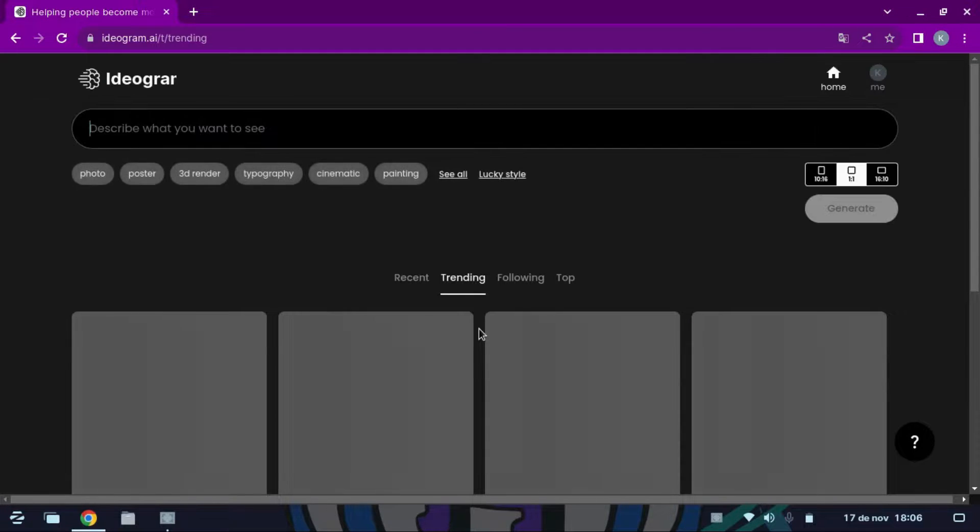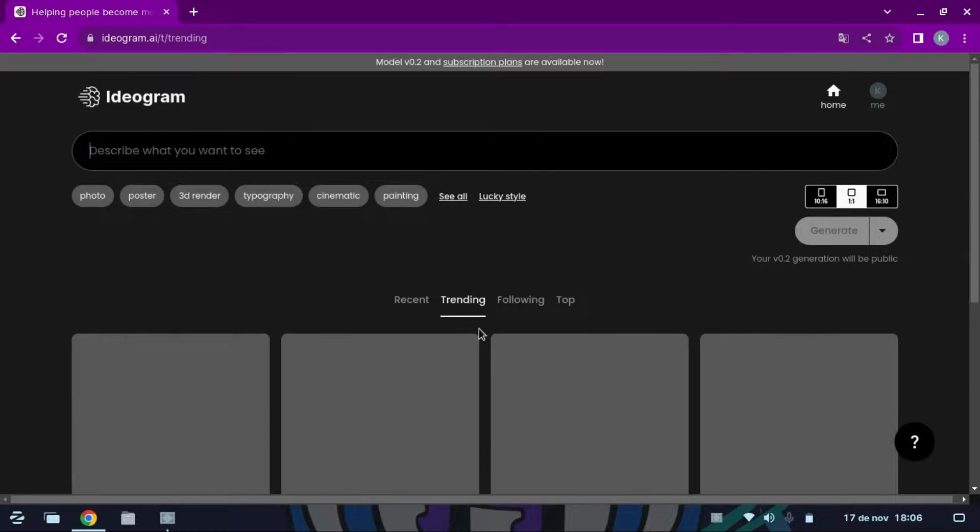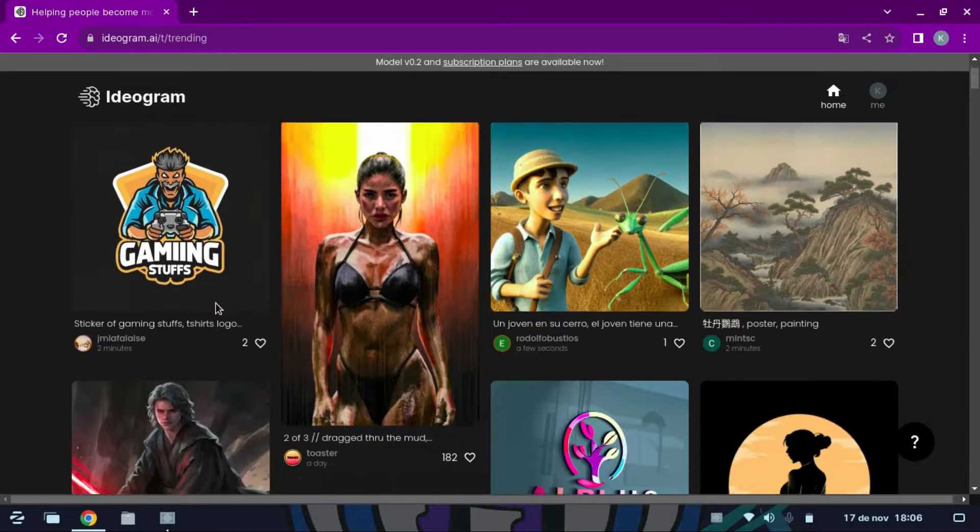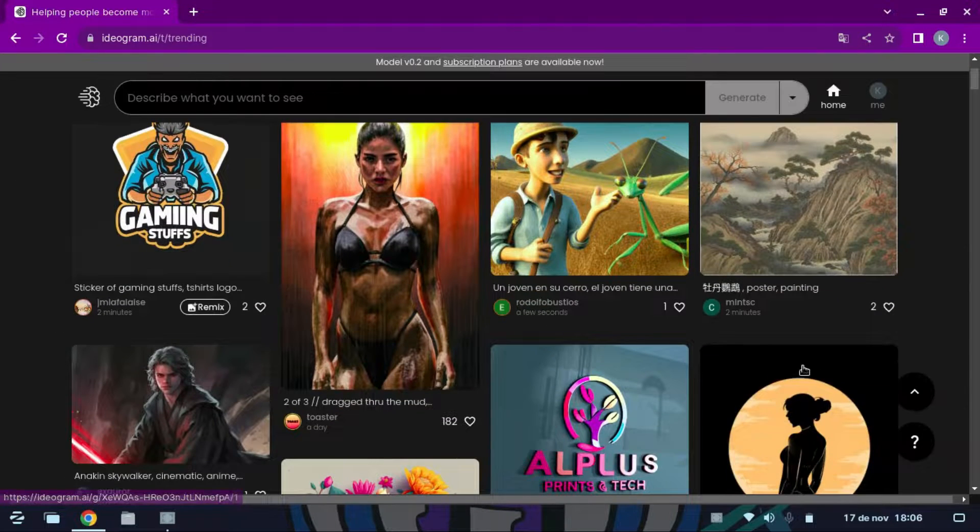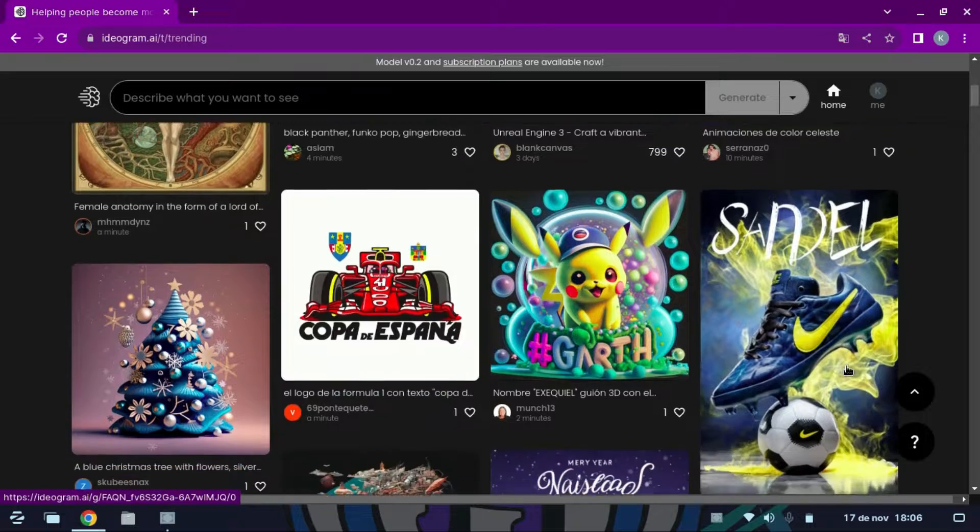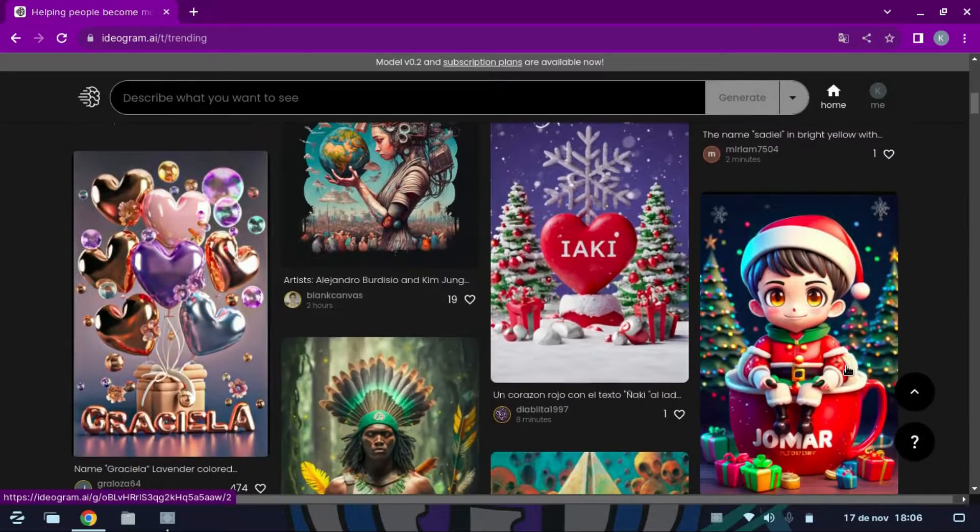We are already inside. You can see that there are images with the prompts created by the same community. You can view the image and copy the prompt to execute it and customize it.